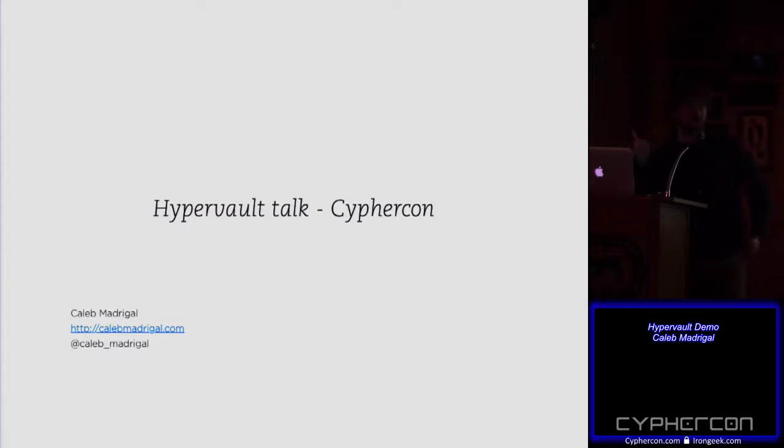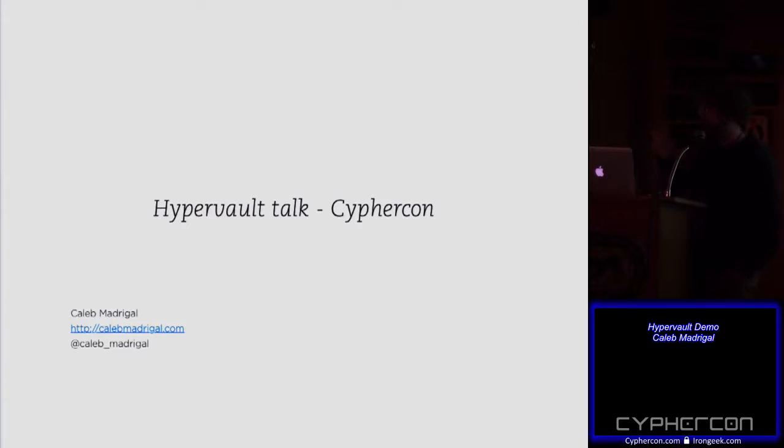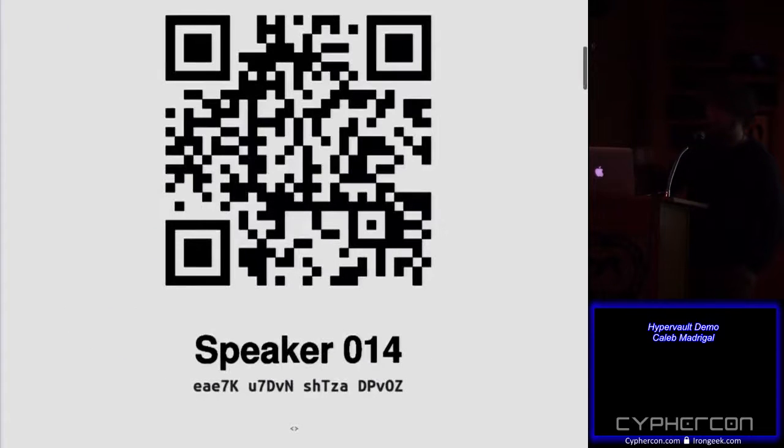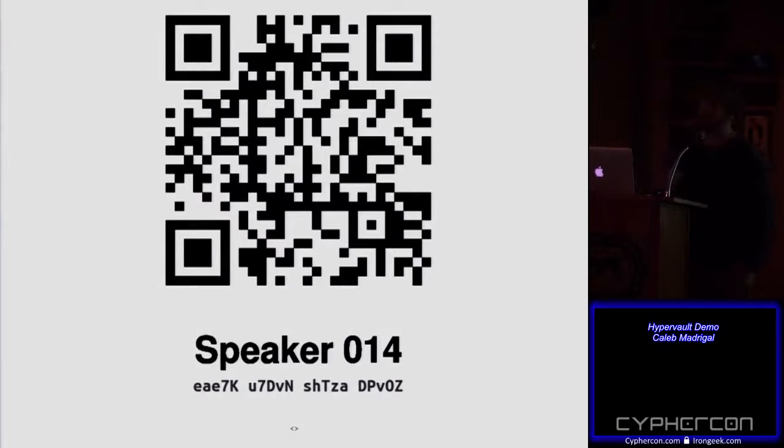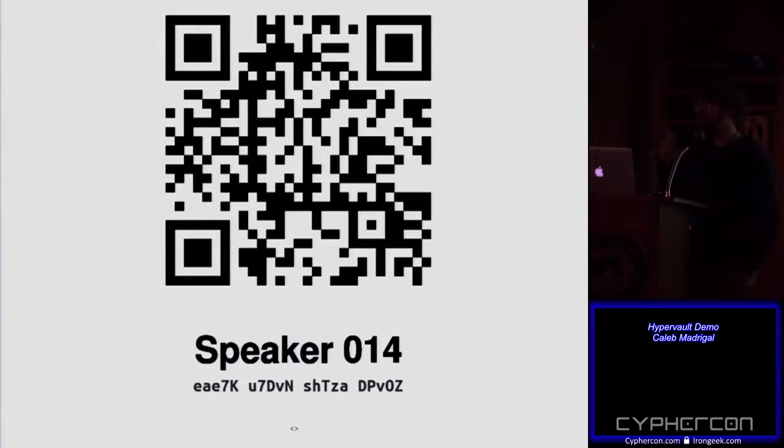So I'm going to be talking about two disconnected topics. The first is HyperVault. I'll talk about that first. Also there's the QR code. And I'm going to be talking about tunneling. We'll see how much time I have to cover those, but we'll just play it by ear.